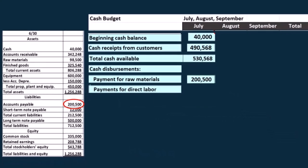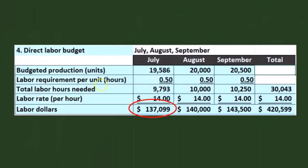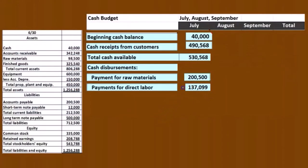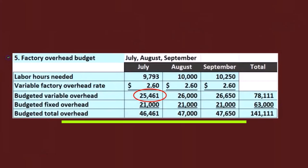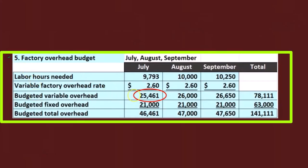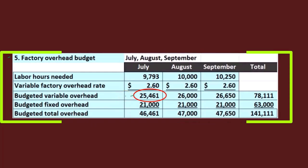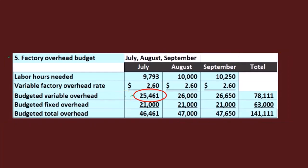Then we're going to have the payments for direct labor. We're going to bounce back to the direct labor budget — here's the direct labor for July from step four of the budget. We pull that number over. Then we're going to go to the payments for variable overhead. We jump back to our variable overhead budget already calculated in step five. We're just taking the variable portion. You might ask why we aren't taking the total — because the fixed portion in this case was depreciation, which is not a cash item, and therefore not on the cash budget.